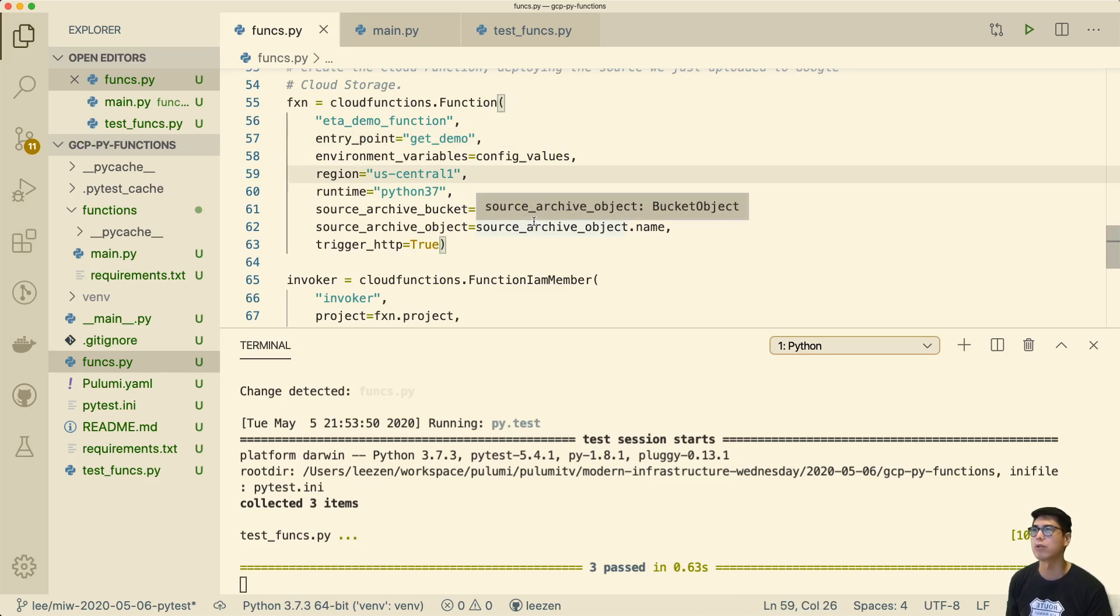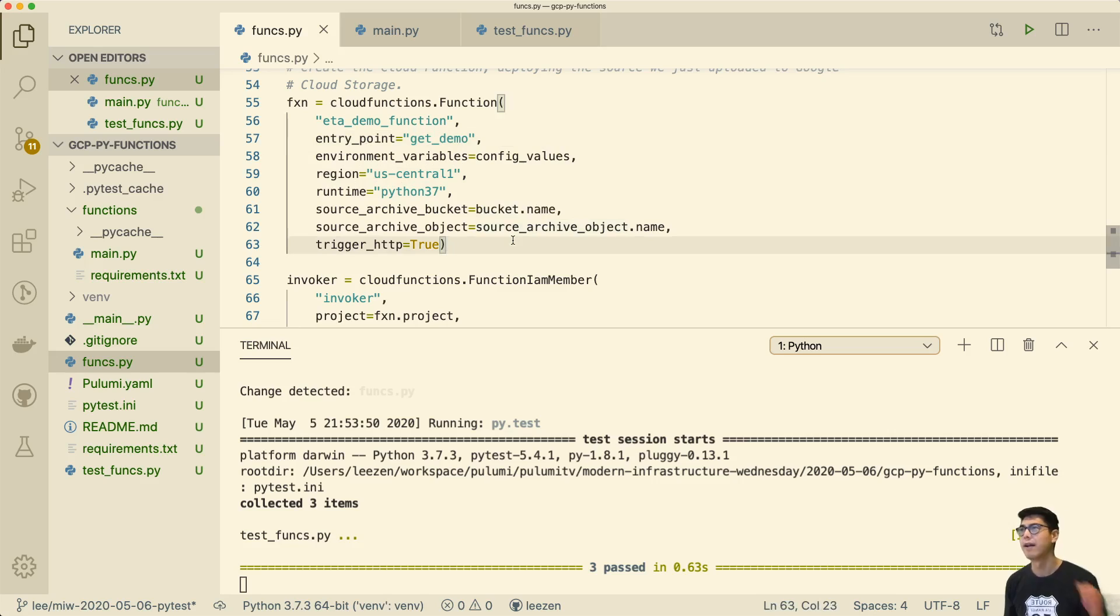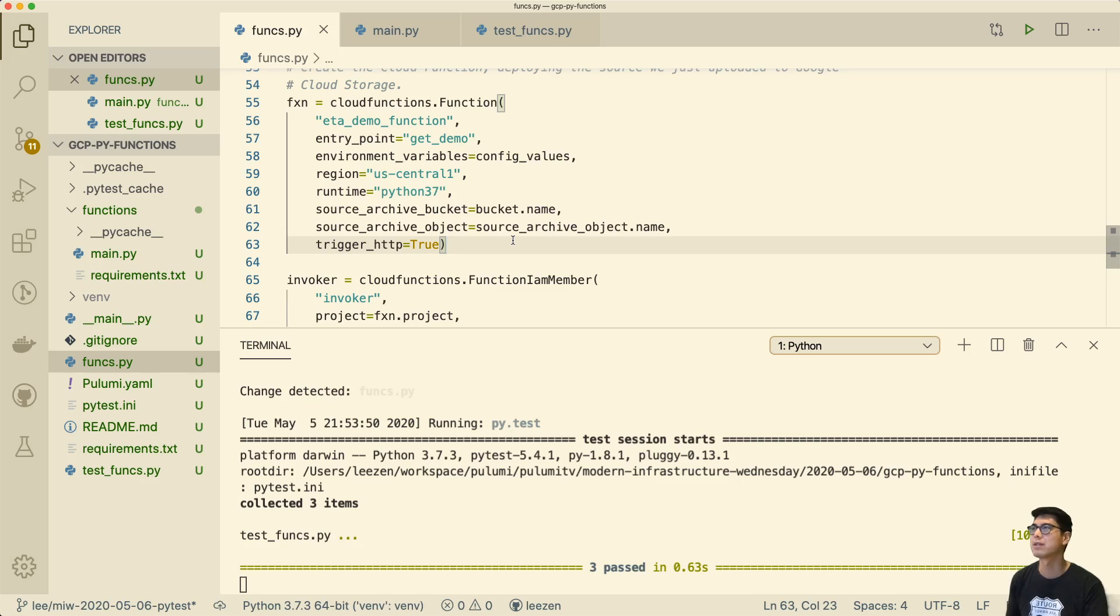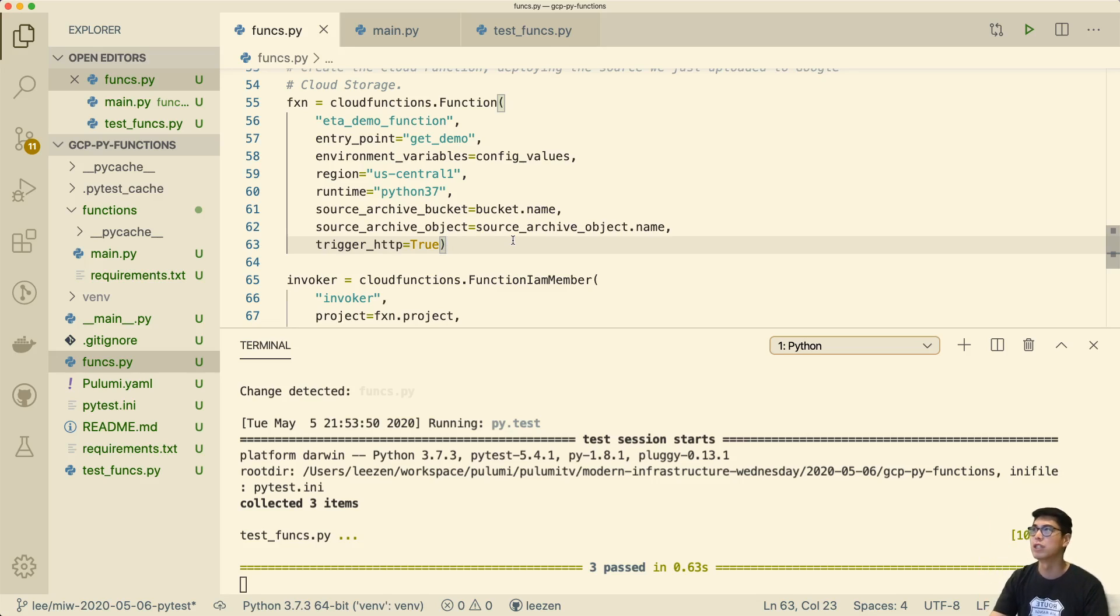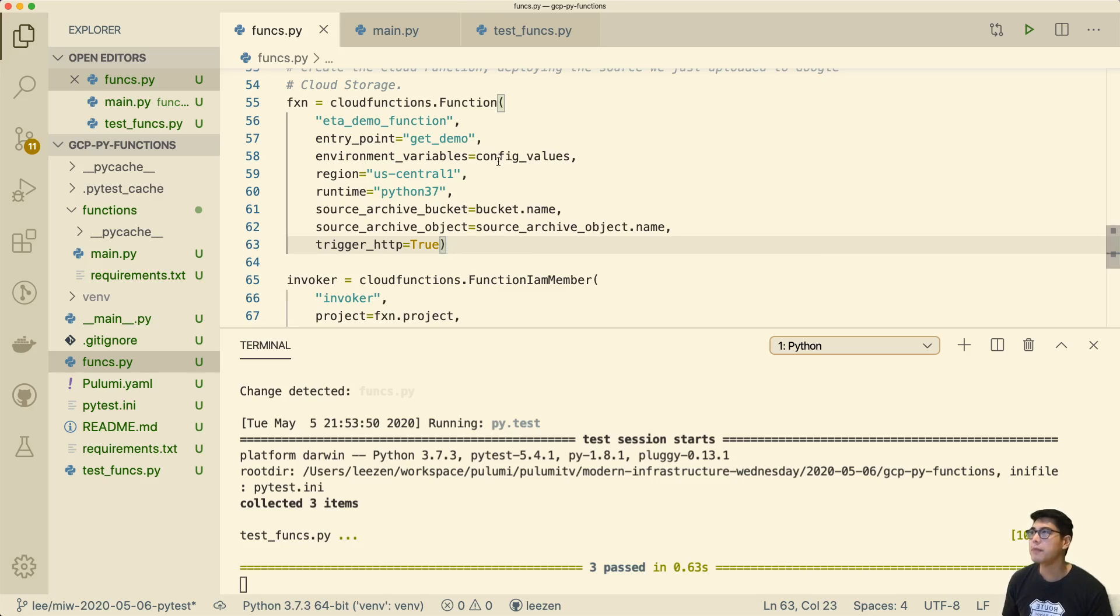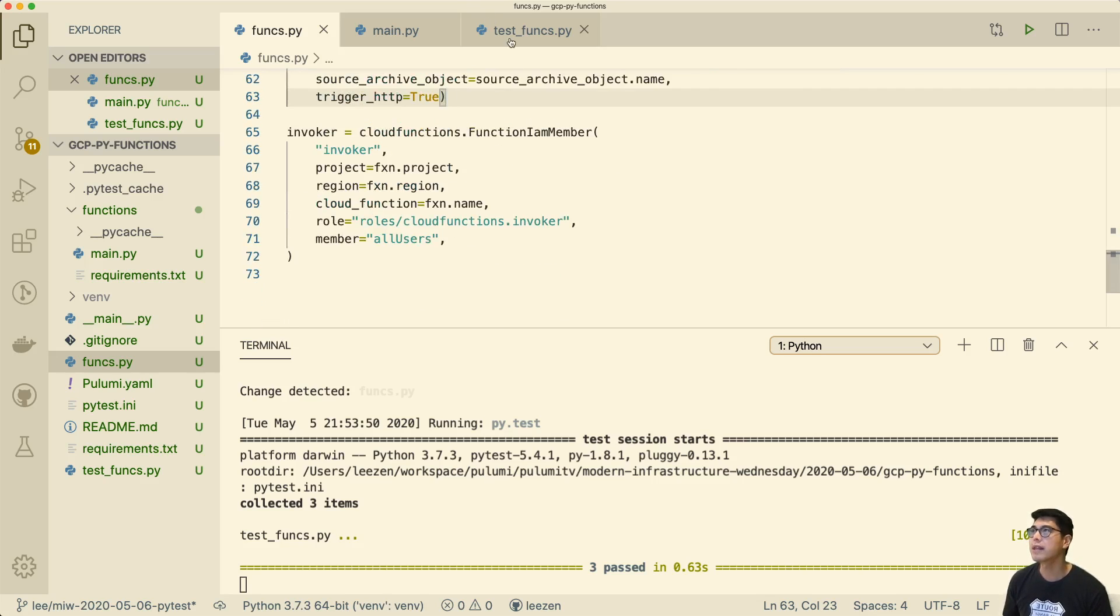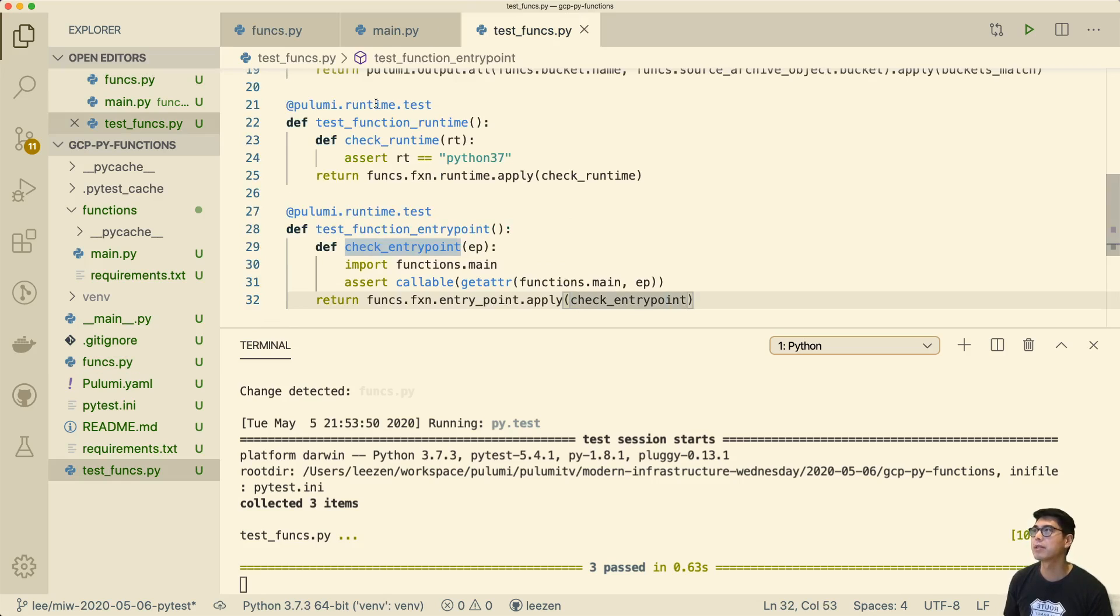So we're verifying that the entry point is actually a callable function. And you can imagine doing all sorts of additional introspection to make sure that the function returns things in a certain way, it has a certain signature or whatever it is, in terms of really making sure that the function we're providing to GCP is what we actually wanted to do. So I think that's probably where I'll stop.